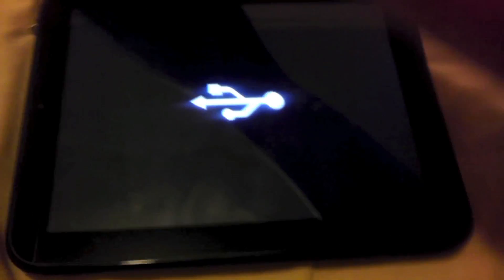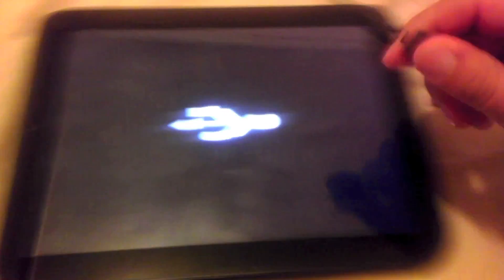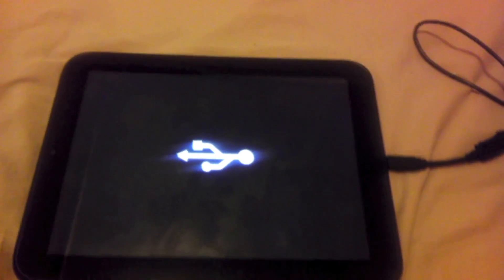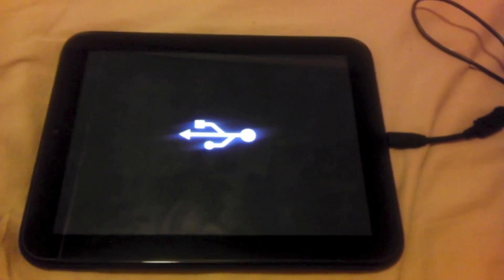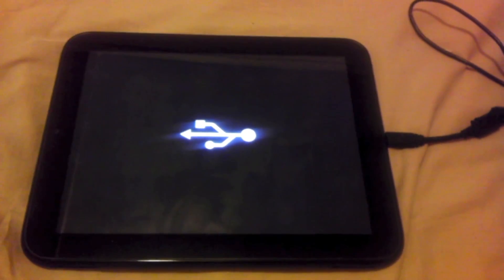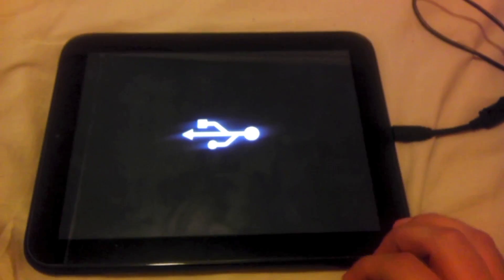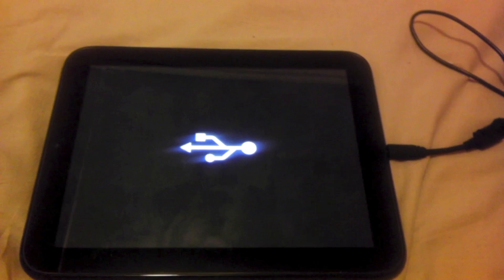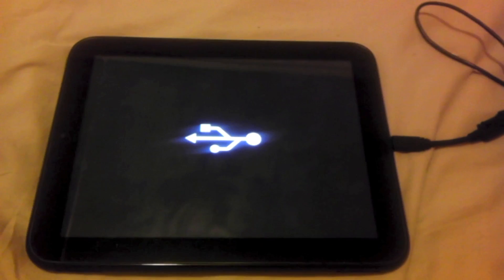Now you want to go ahead and plug up your USB cable onto your HP TouchPad. Now my computer has recognized the HP TouchPad, so I'm just going to go ahead and go back to the computer.